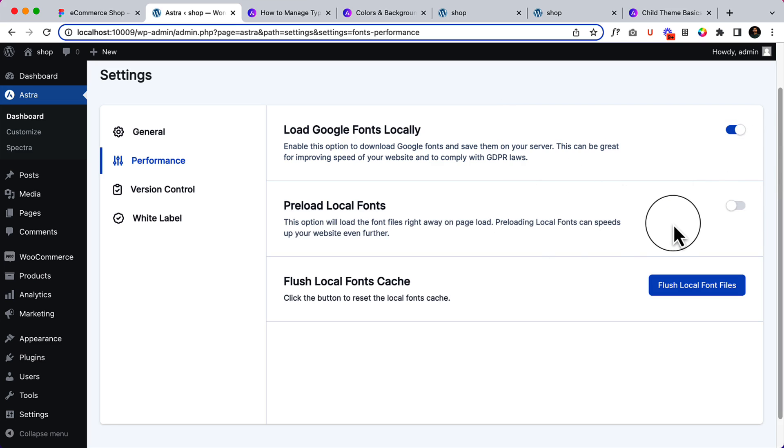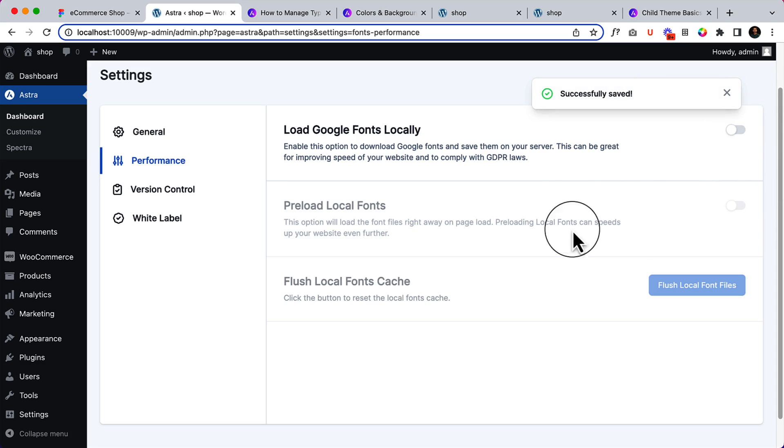When you click these features, you can load the Google fonts from your local server. That means from your server, not local. If you hosted your website on any server—it could be Bluehost, it could be SiteGround, or anywhere—basically it loads from your own server, not fetching again and again when you visit your website from Google API.